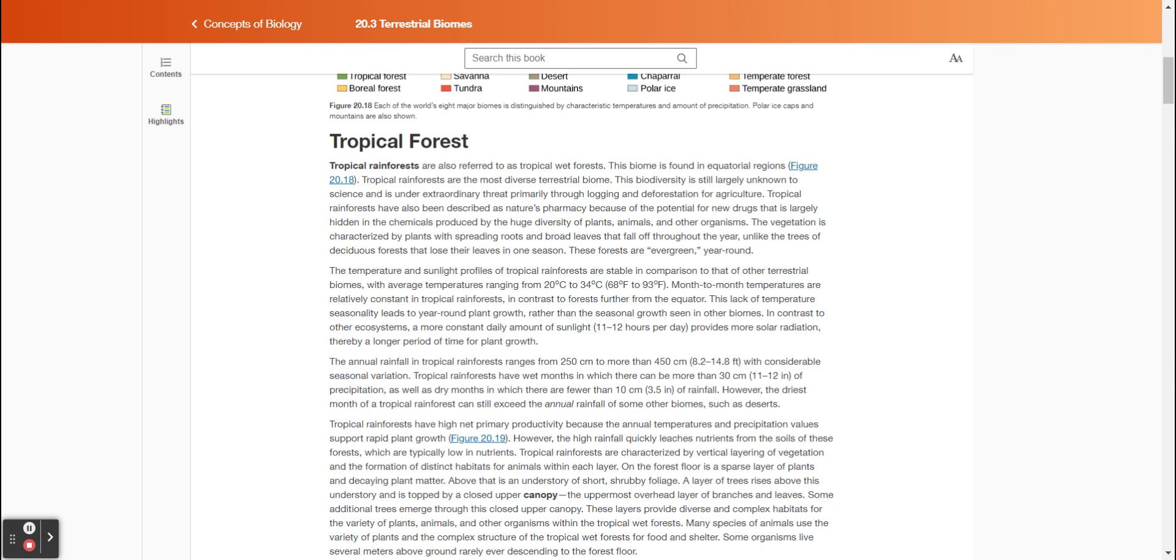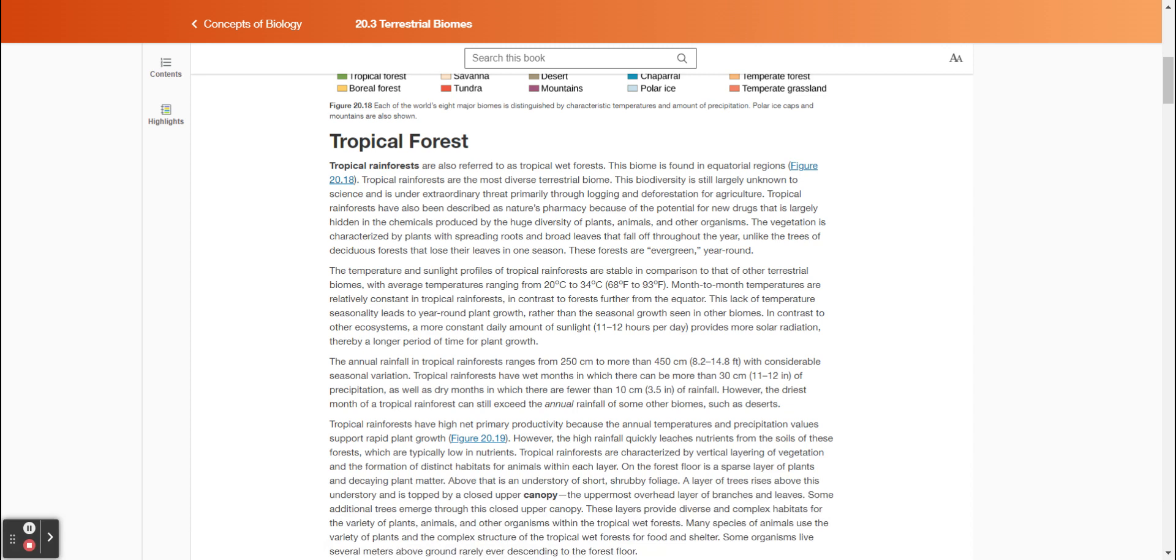The temperature and sunlight profiles of tropical rainforests are stable in comparison to other terrestrial biomes, with average temperatures ranging from 20 degrees Celsius to 34 degrees Celsius (68 to 93 degrees Fahrenheit). Month-to-month temperatures are relatively constant in tropical rainforests, in contrast to forests farther from the equator. This lack of temperature seasonality leads to year-round plant growth rather than the seasonal growth seen in other biomes. In contrast to other ecosystems, a more constant daily amount of sunlight (11 to 12 hours per day) provides more solar radiation and a longer period of time for plant growth. The annual rainfall in tropical rainforests ranges from 250 centimeters to more than 450 centimeters (8.2 to 14.8 feet) with considerable seasonal variation.